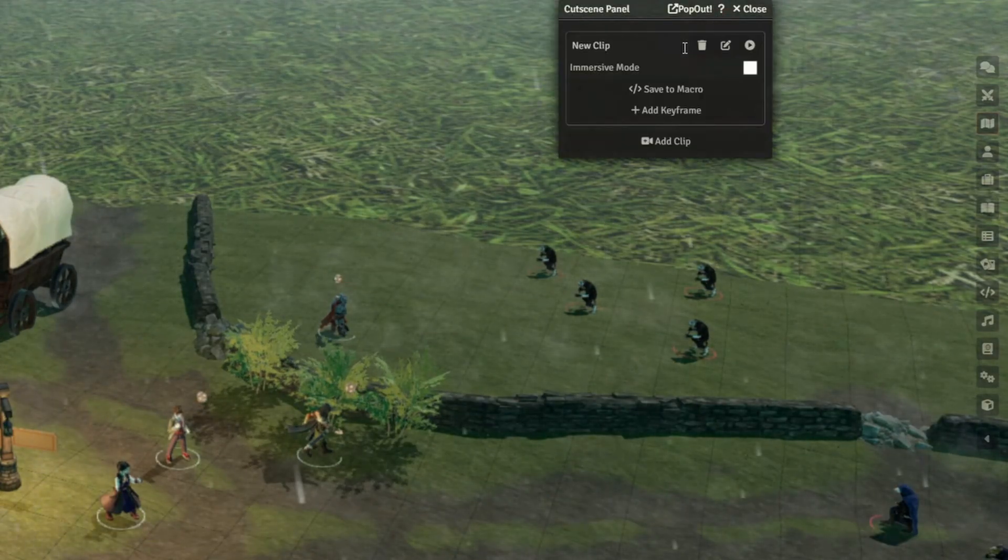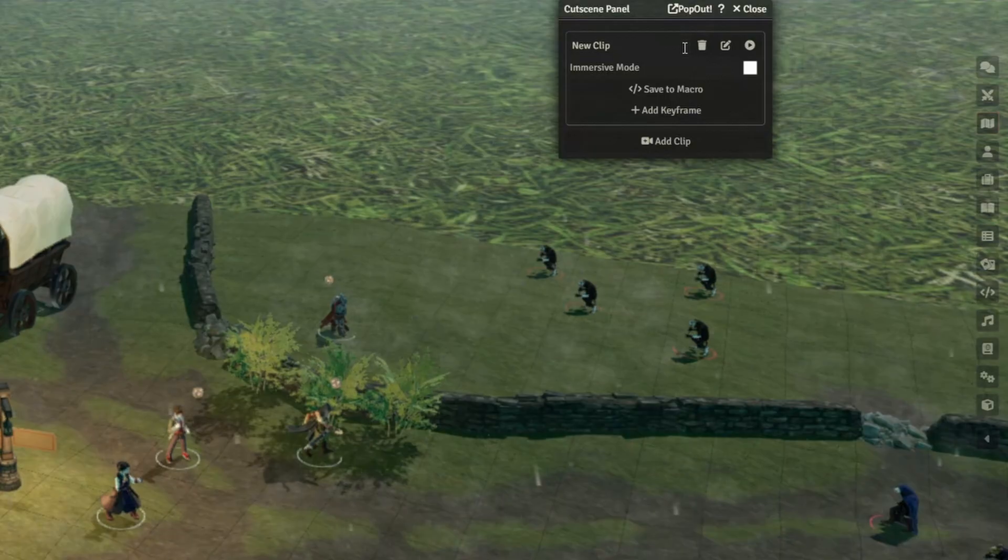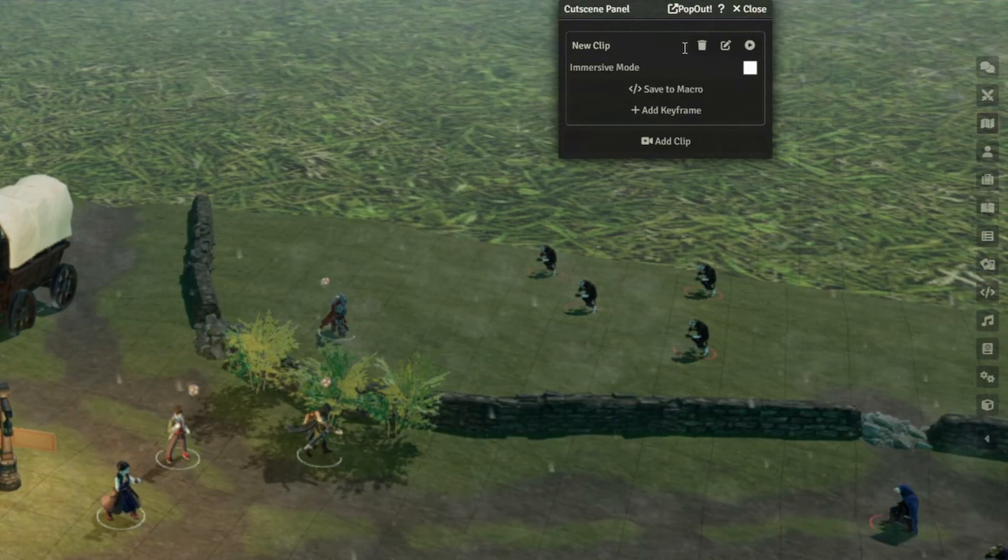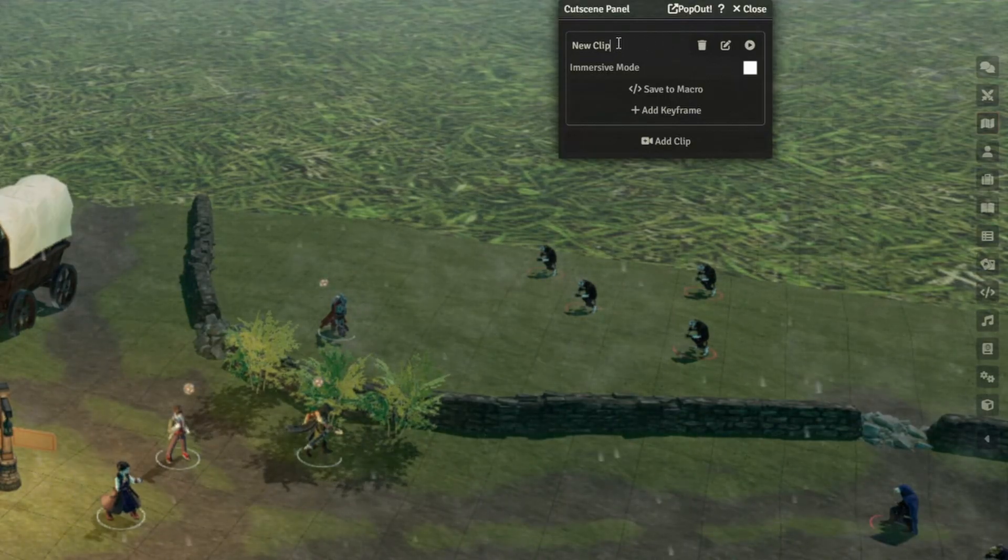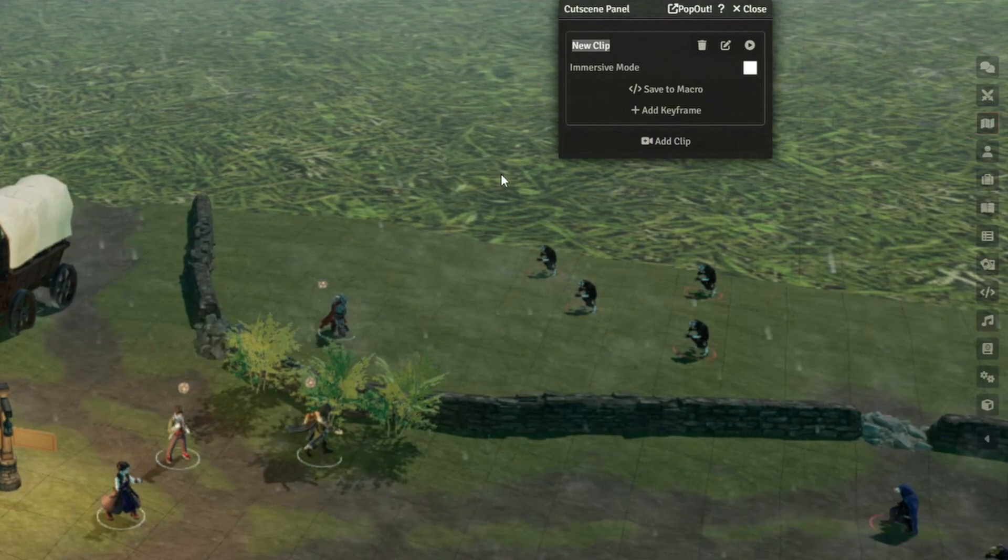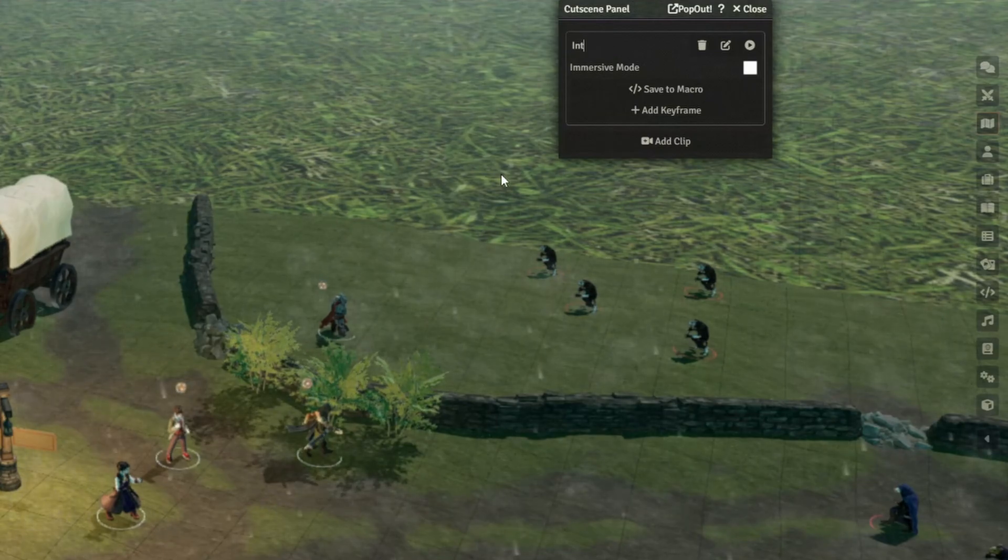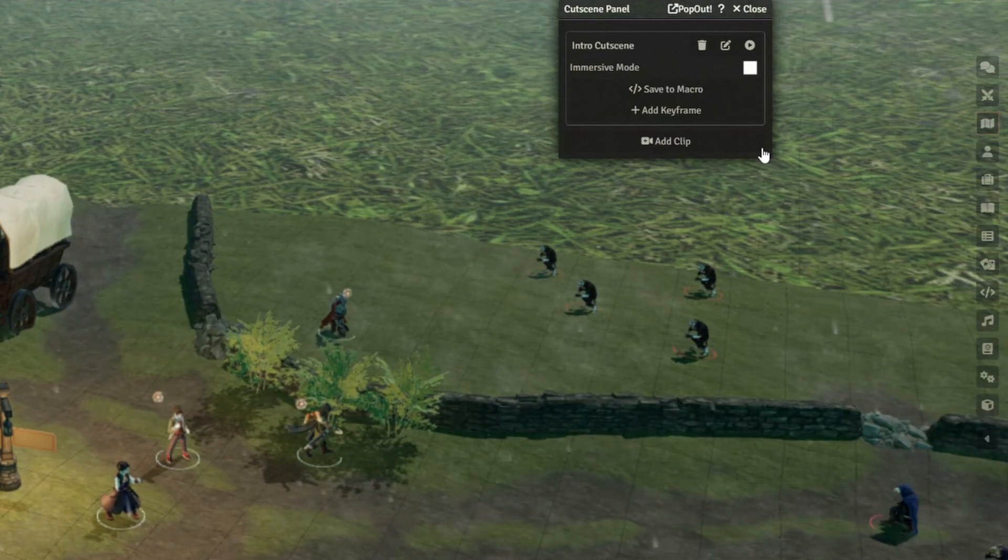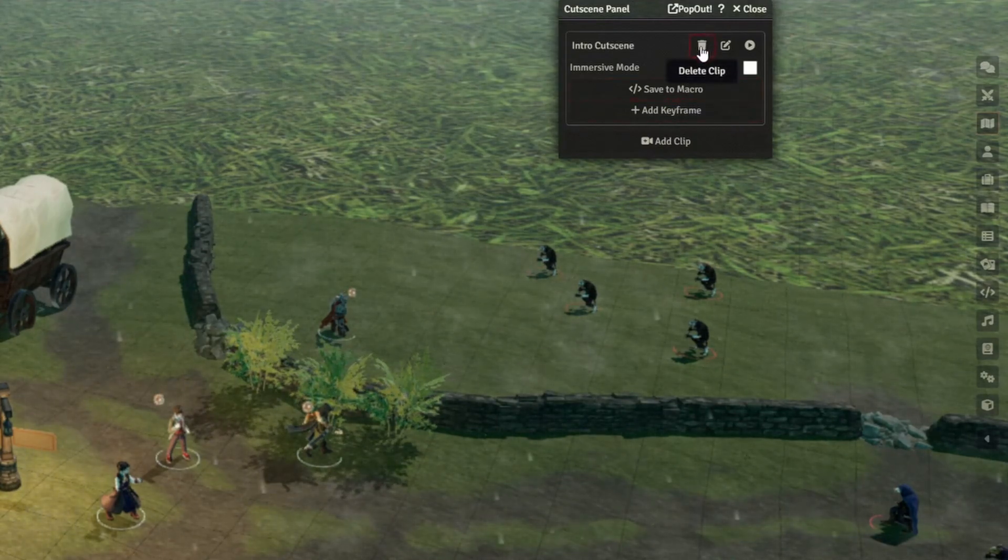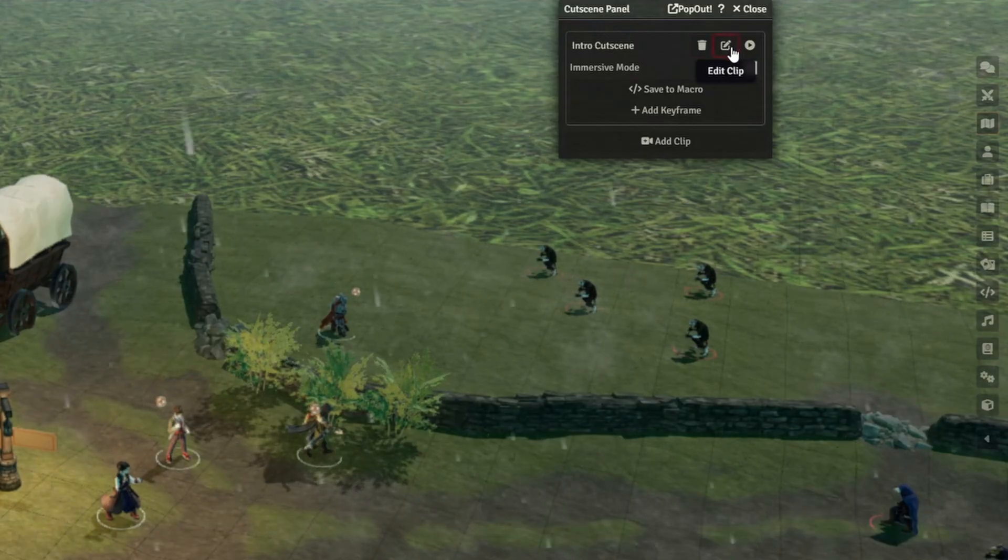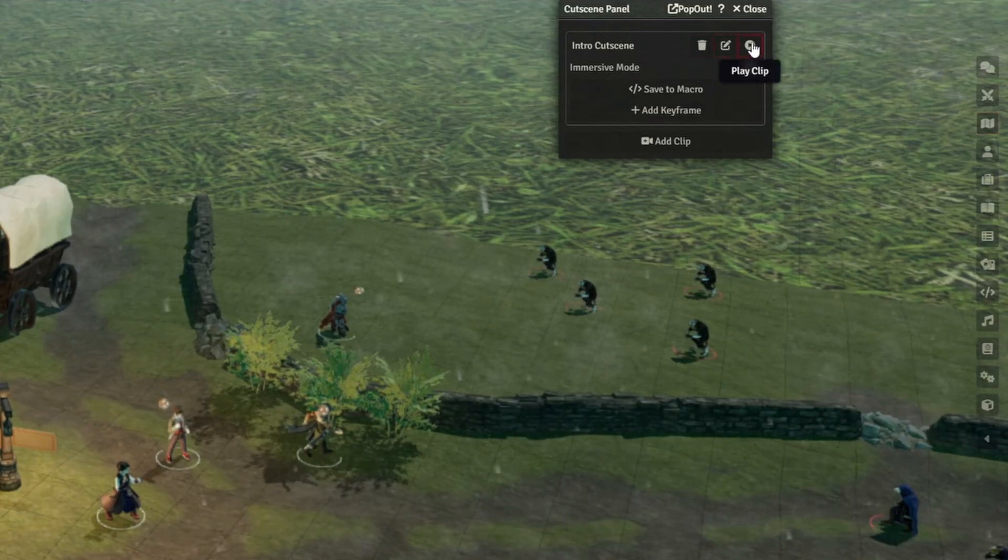Once we click on that, we now have a new cutscene clip that we're working on. It starts out called New Clip, but you can click on just here to rename it, so let's call it Intro Cutscene. With these buttons on the right, you can delete the clip, switch edit mode on and off, or manually play the clip.